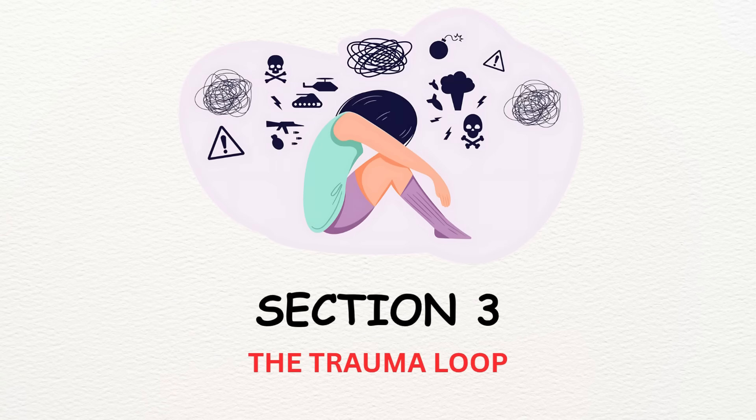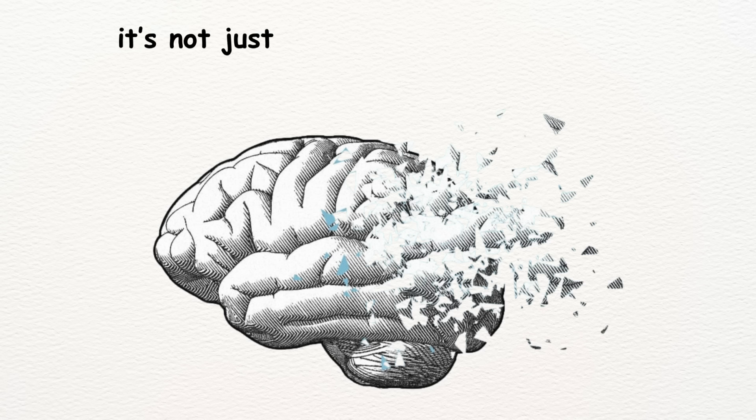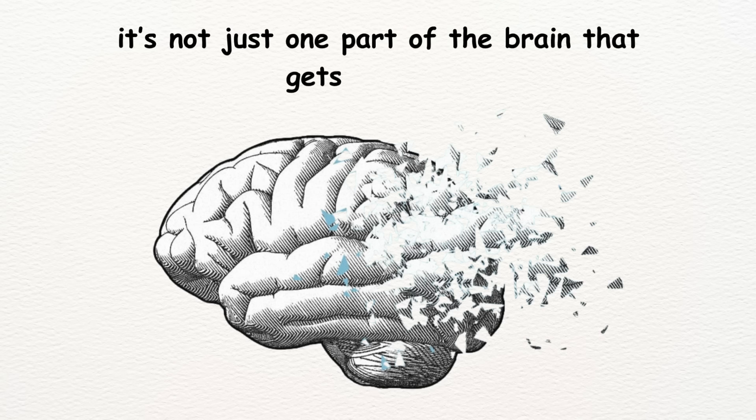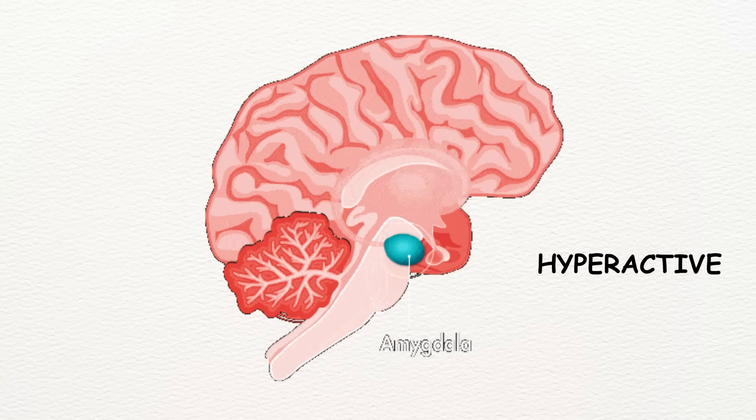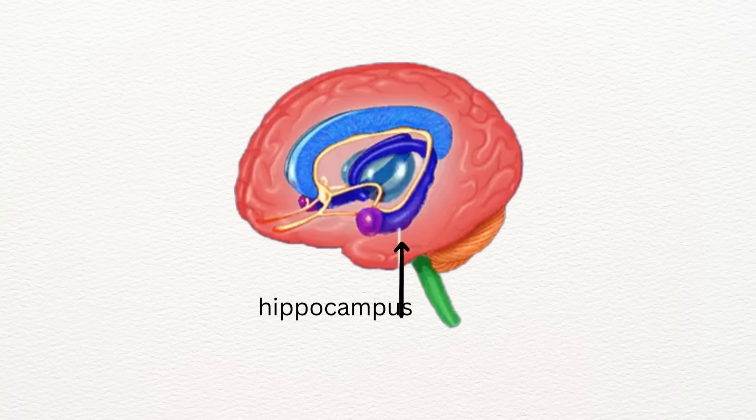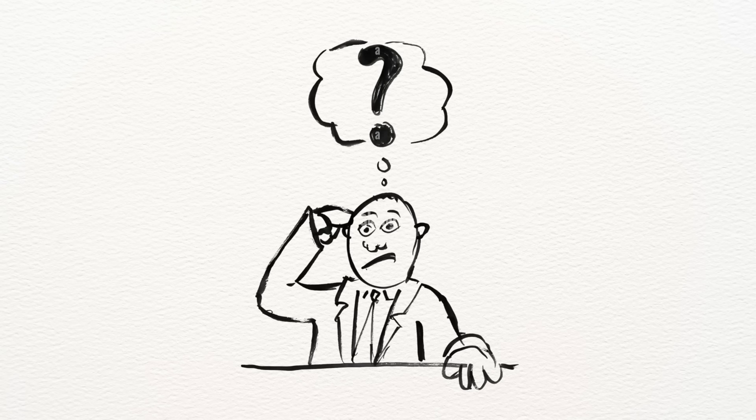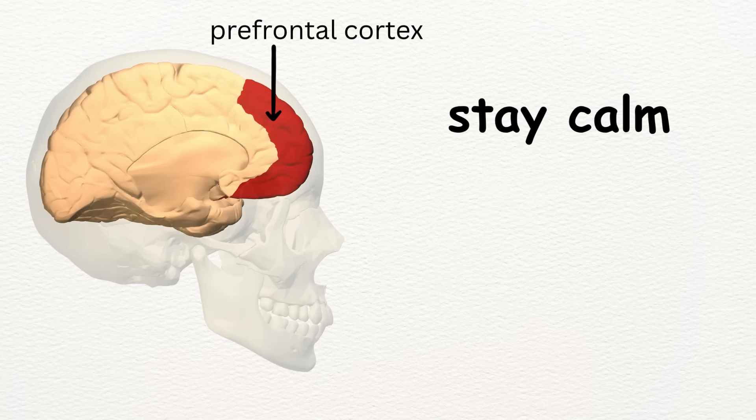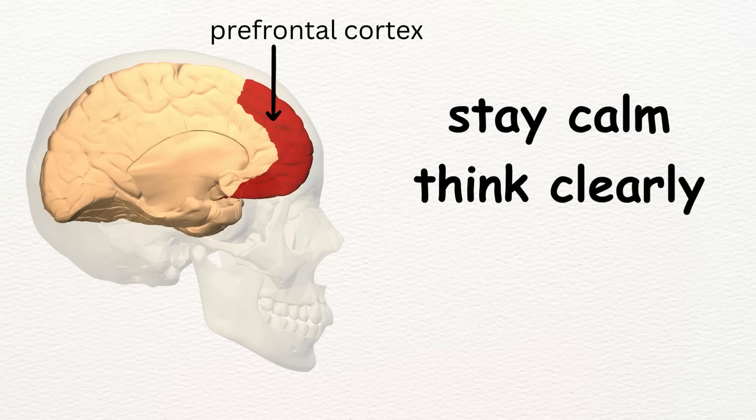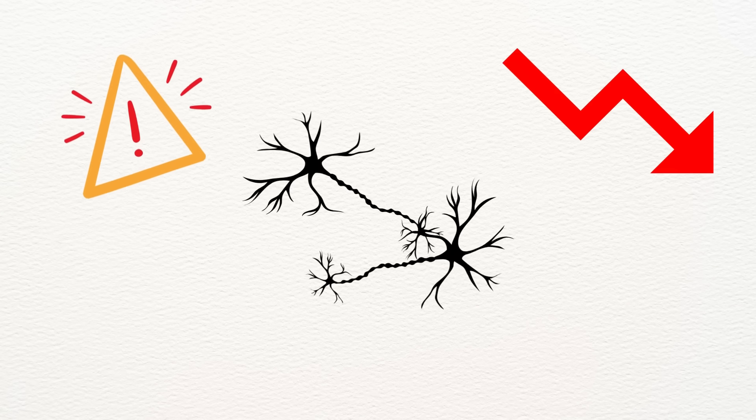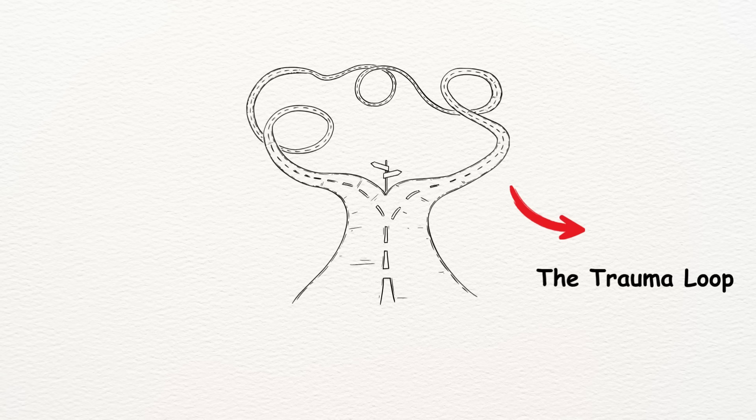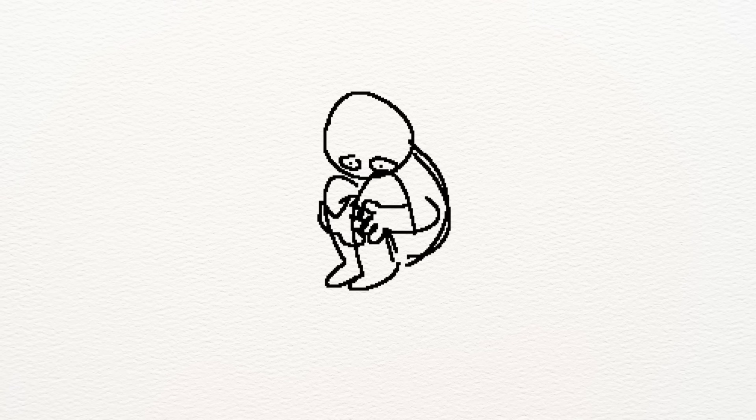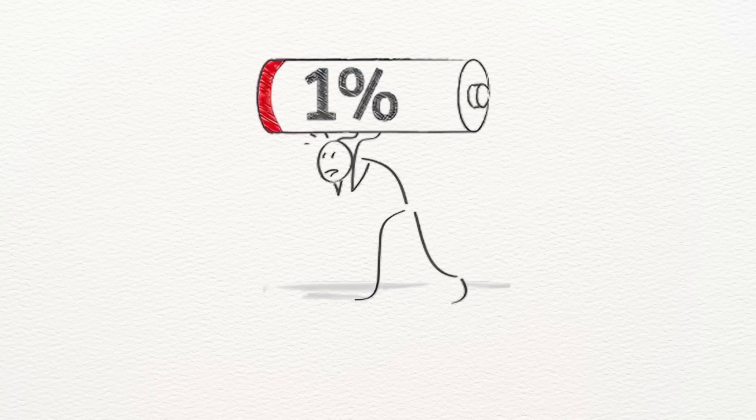Section 3. The Trauma Loop. When trauma takes hold, it's not just one part of the brain that gets affected. It's a chain reaction. The amygdala becomes hyperactive, sensing danger everywhere. The hippocampus misfires, confusing past and present. The prefrontal cortex, the part that helps you stay calm and think clearly, goes offline, and your nervous system stays stuck in high alert or complete shutdown. This creates what I call the trauma loop. It's a constant cycle of fear, confusion, and exhaustion.